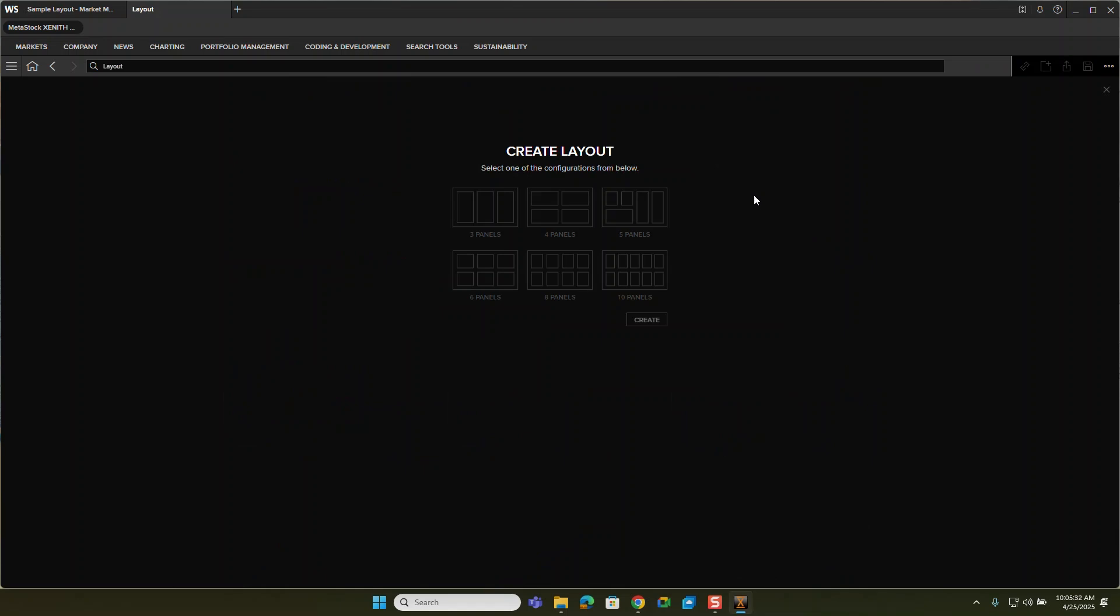How do you want it to look? You can customize this once you've built it and you can add and change panels. But let's start with a simple three panel option here. If I choose the three panel option and click create,